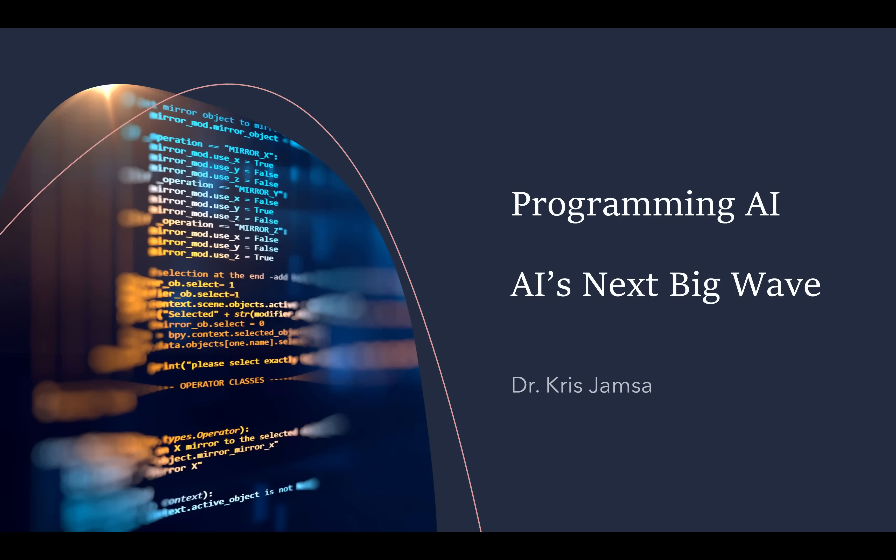Welcome to Programming and AI, AI's Next Big Wave. I'm Dr. Chris Jamsa, and in this channel, we're going to talk about how to integrate AI into our applications.